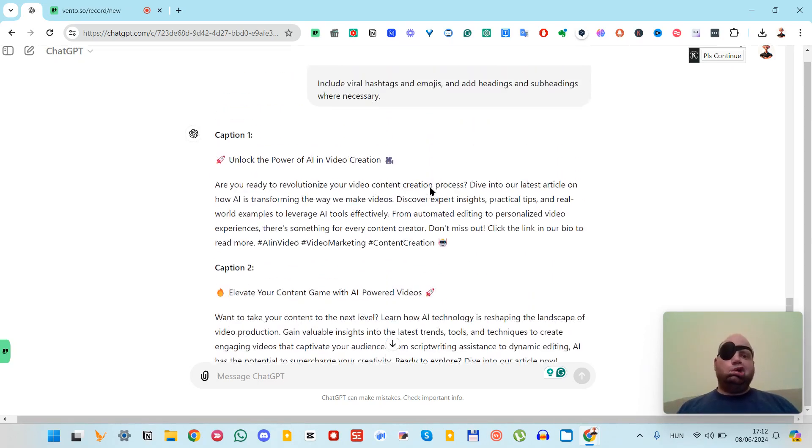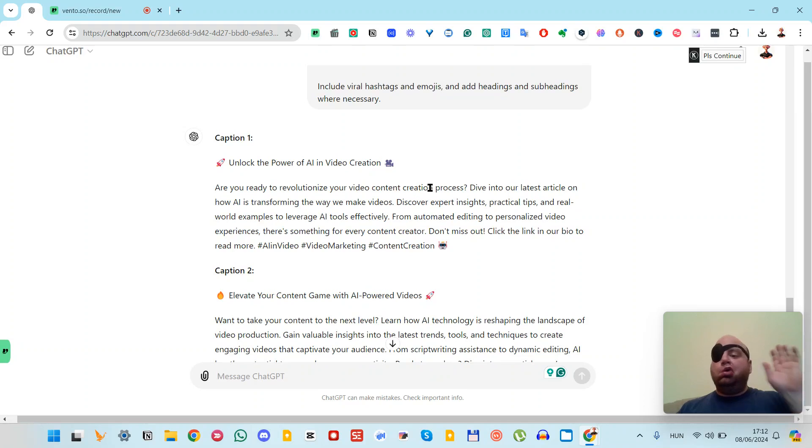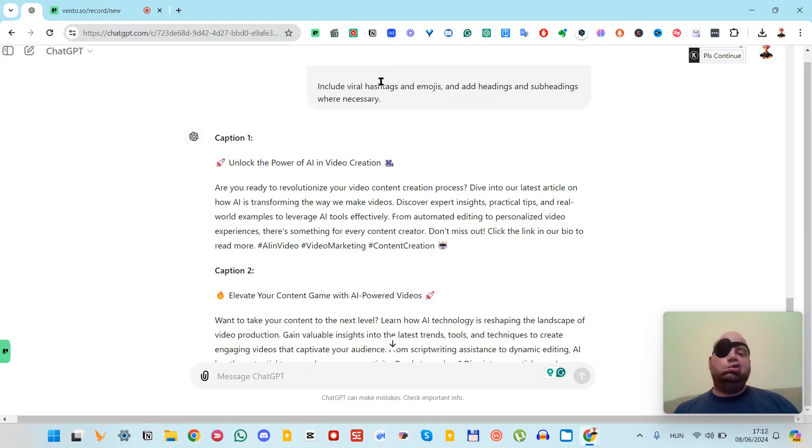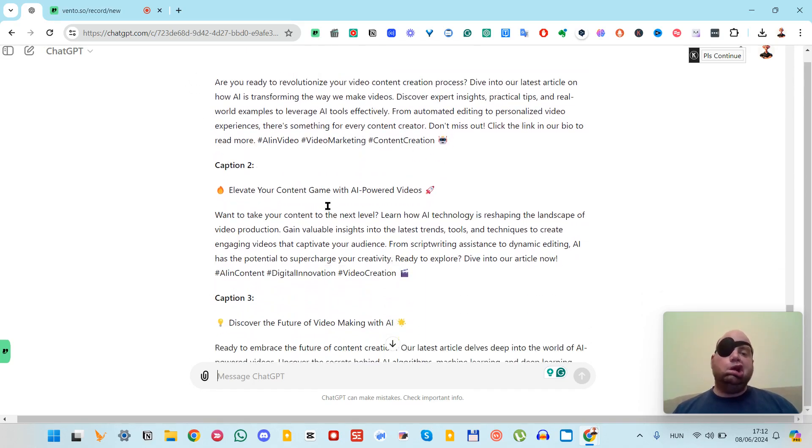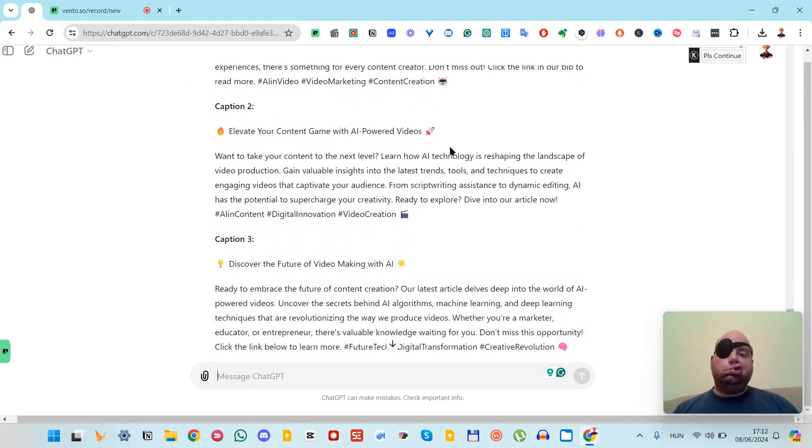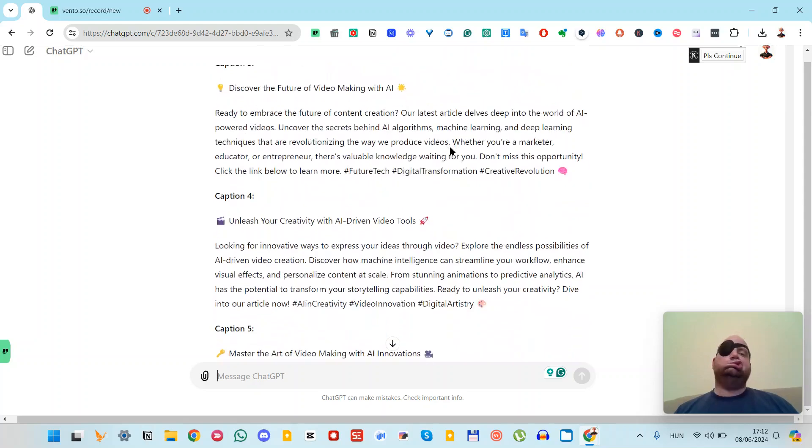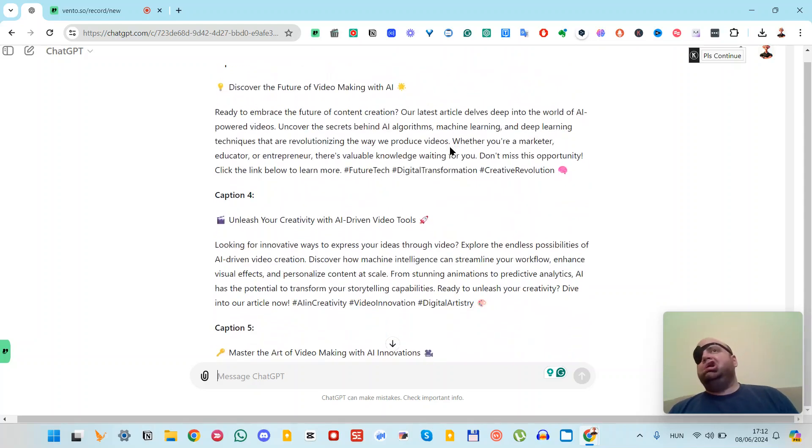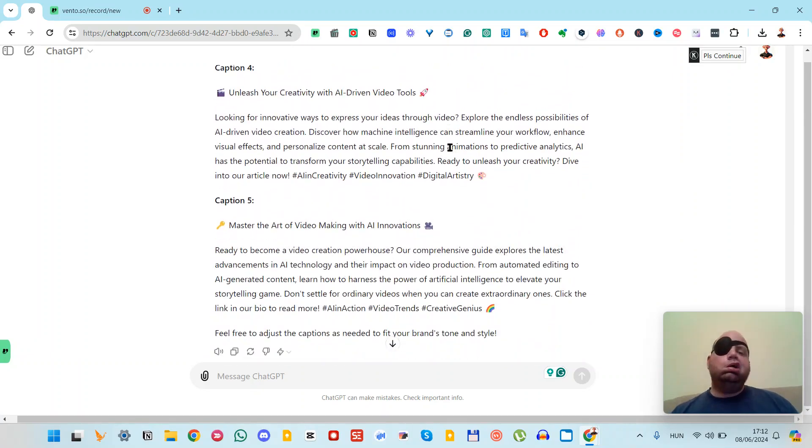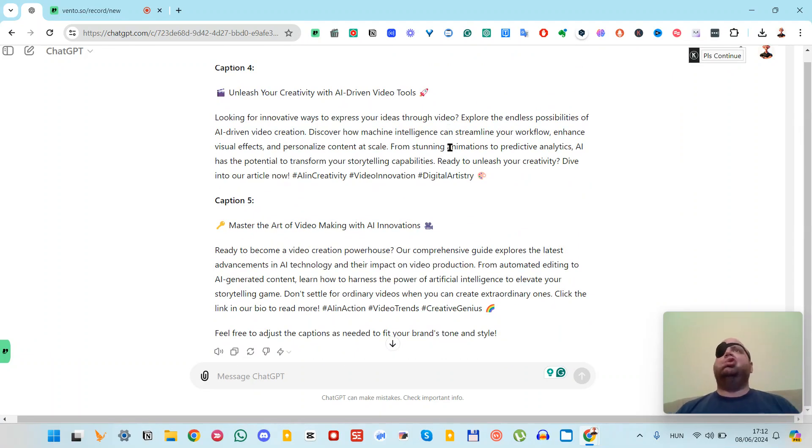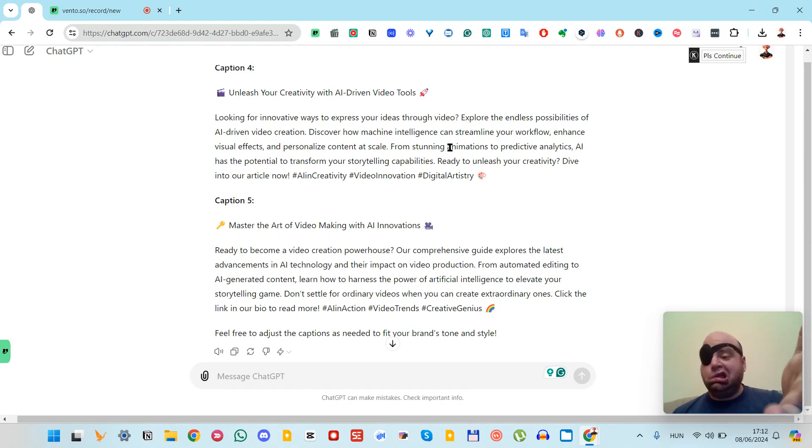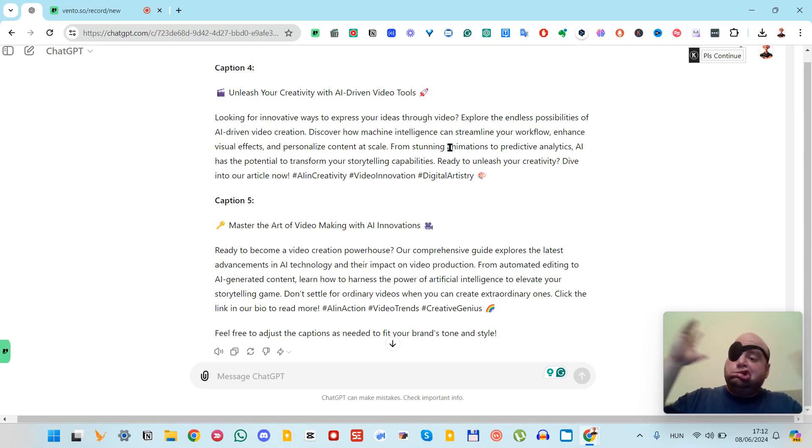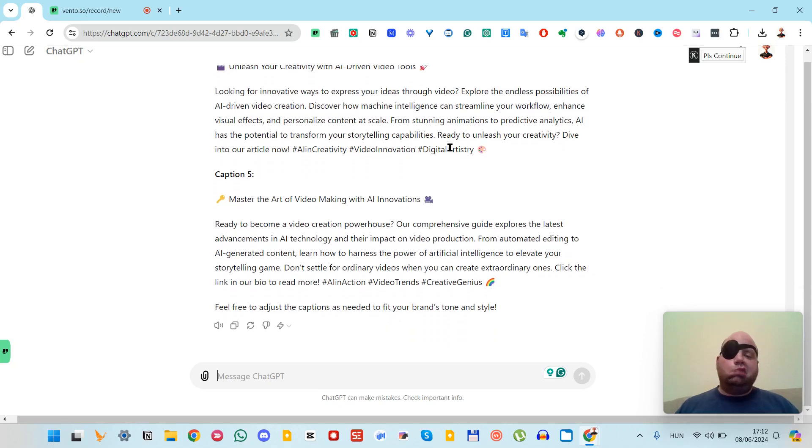I specified to include viral hashtags and emojis. You will see lots of cool emojis—it's very useful in social media. To be honest, on my own I don't use them, but if I can generate it with AI, of course I use it all the time.